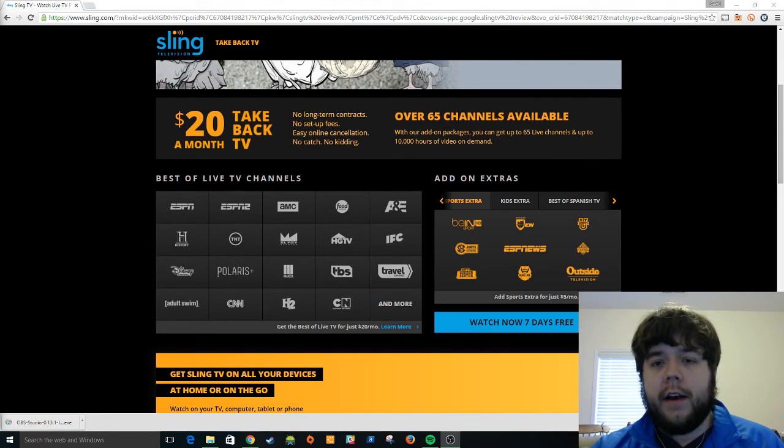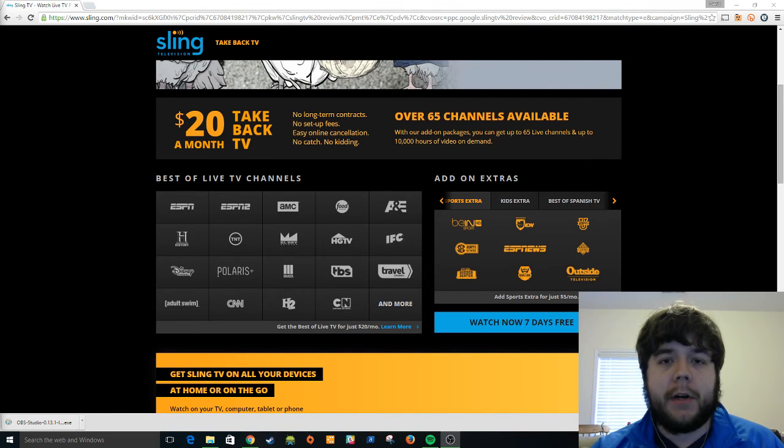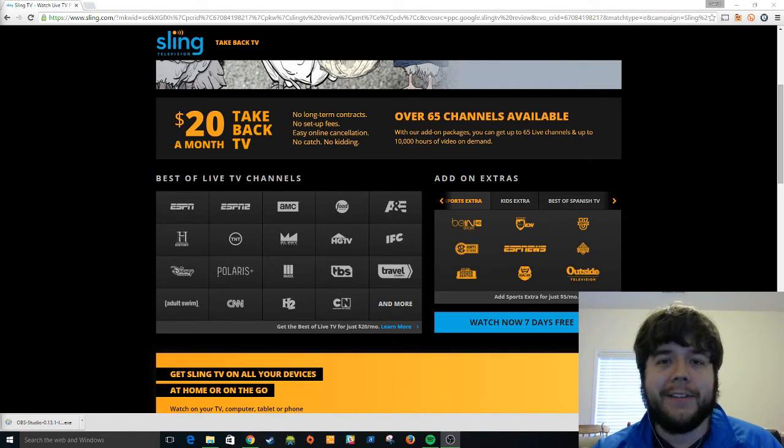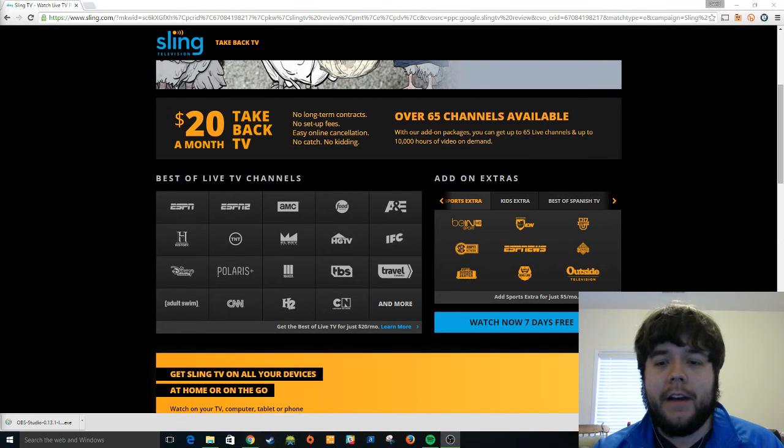And so, with that, I will say, I guess I'm still going to be a Comcast subscriber for a little while until someone else figures out a way to get around needing a cable subscription.